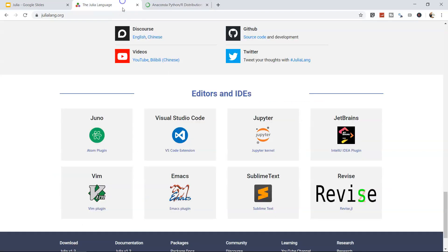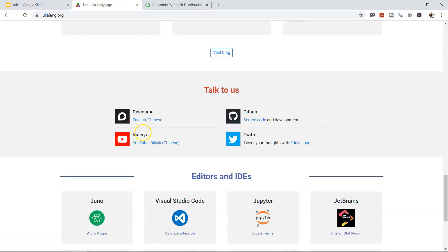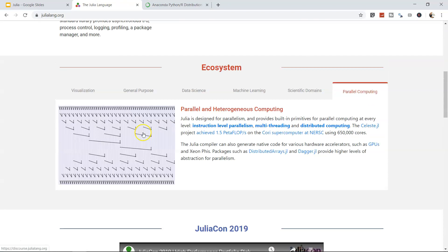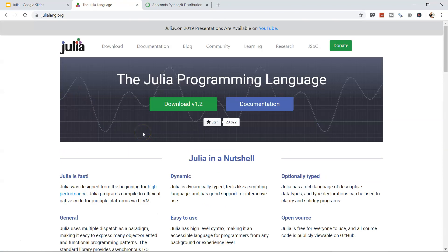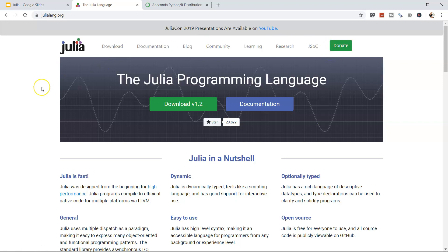Coming back here, there are other resources like documentation, blog, community, learning, research and JSOC, but we'll see that later or you can explore it at your convenience.